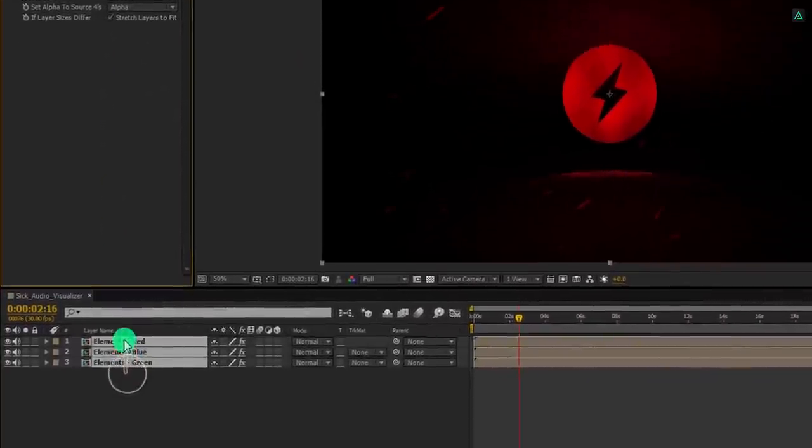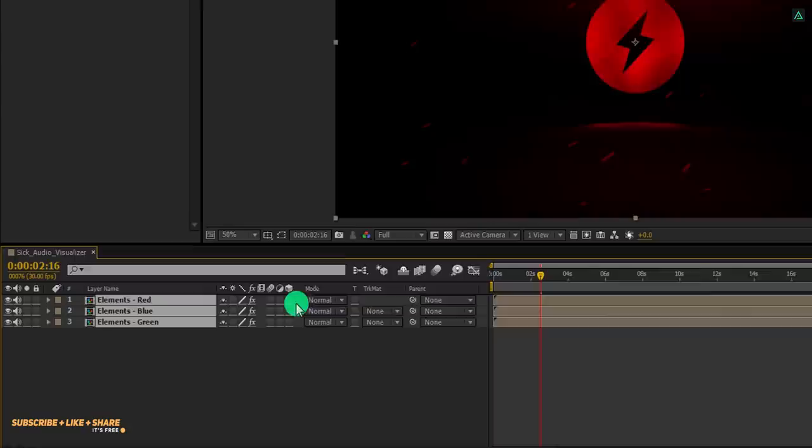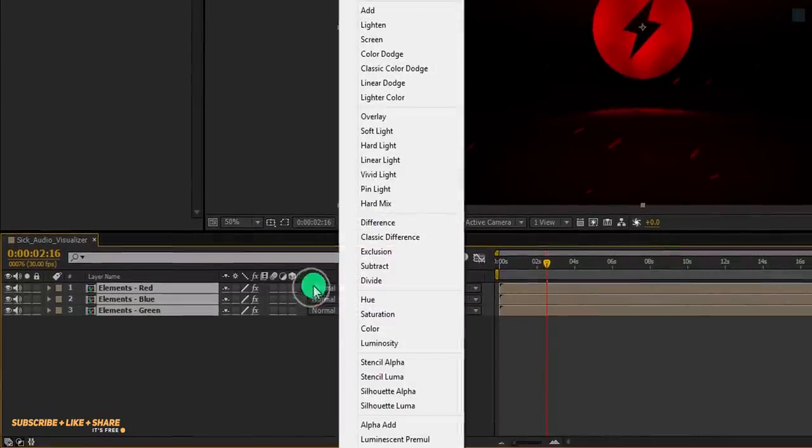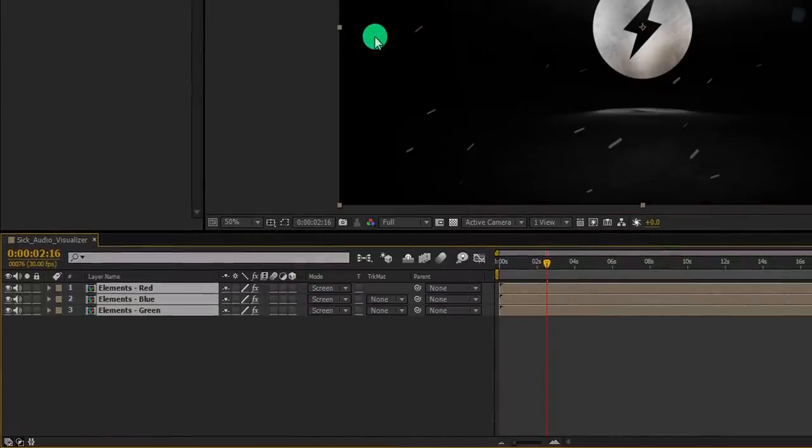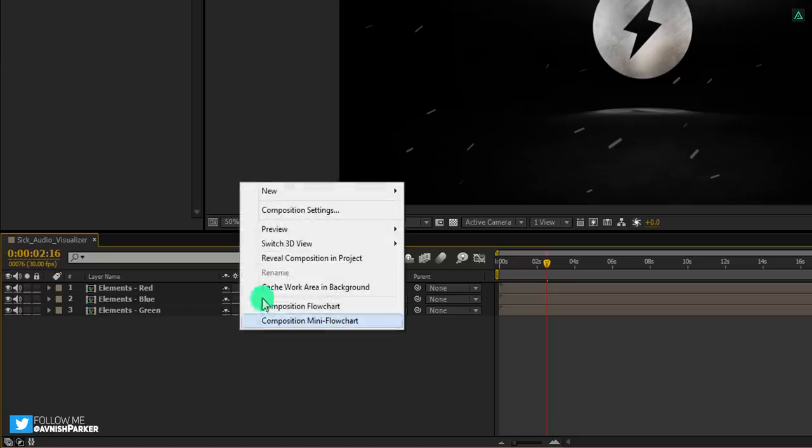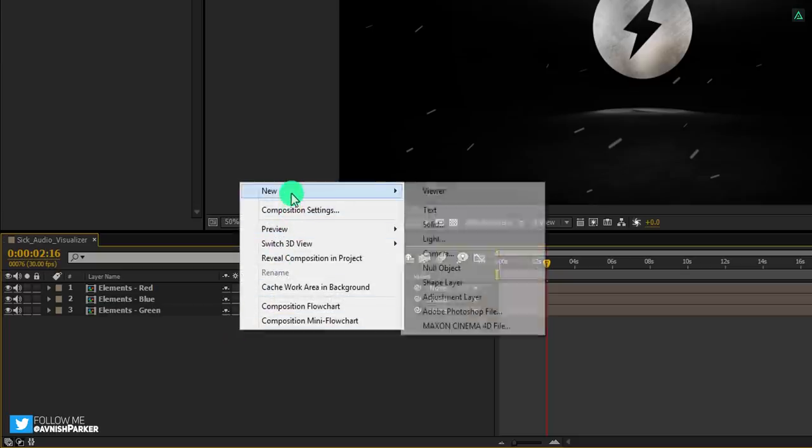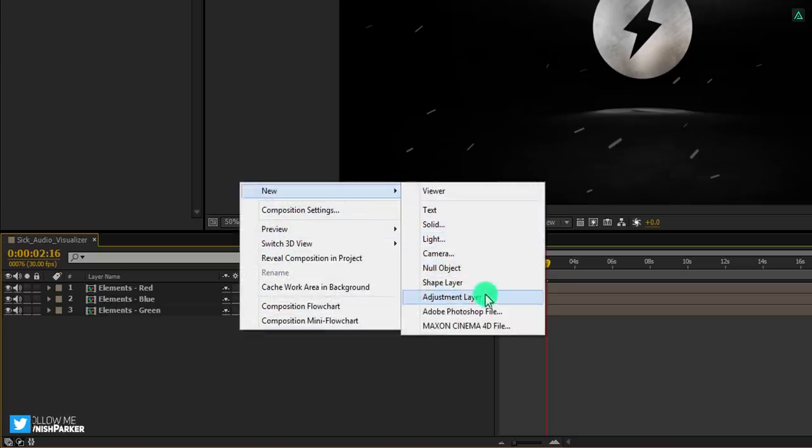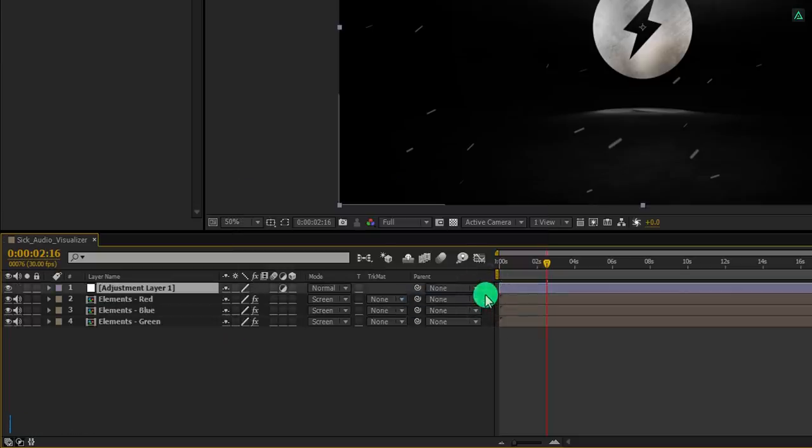Now select all the layers and change their mode to screen. And it will show in the original color. Now create a new adjustment layer. I am calling it lens.